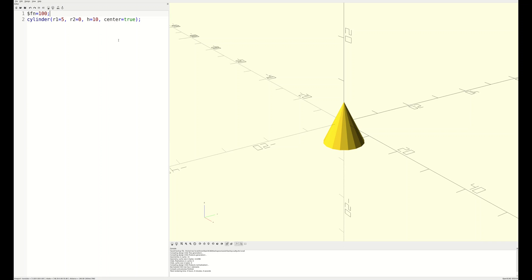Managing facets in detail will be another deep dive session, but for now it's sufficient to know that the special fn variable defines the number of facets you want to use for your curved objects. For example, if we increase the number of facets to 100, you can see that our cone looks much smoother, but you can still see the texture. If we go all the way up to 360, it looks practically smooth.